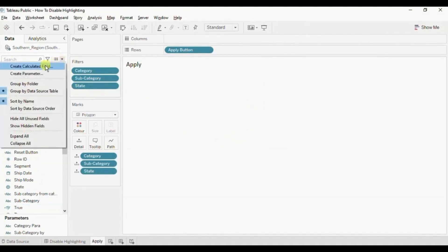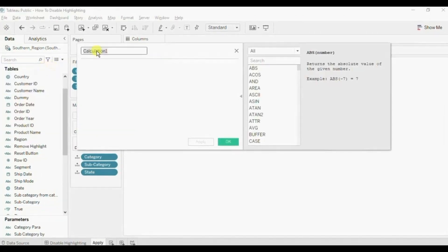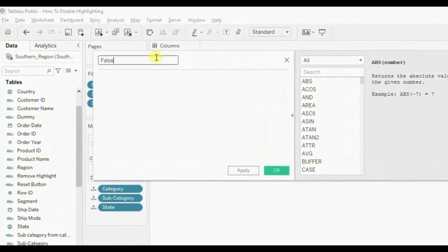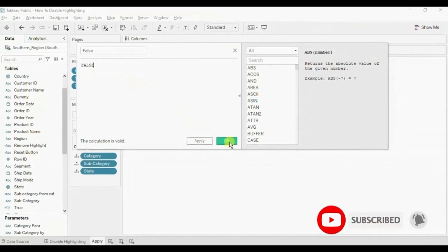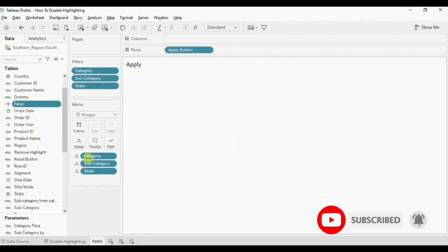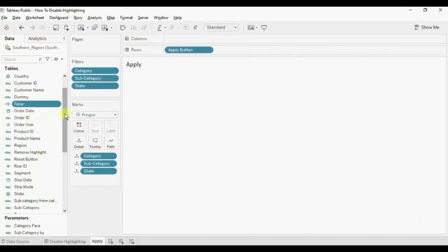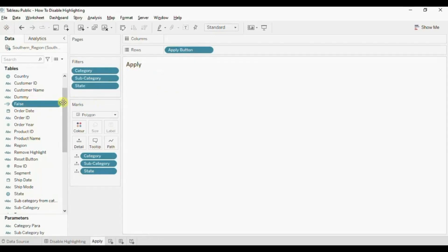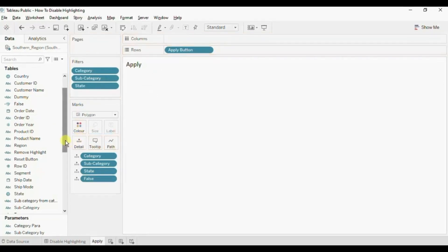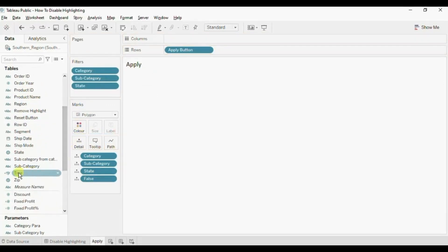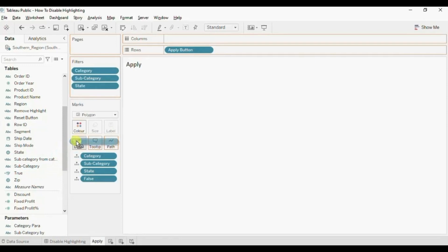Then create a second calculated field — click on the drop down, click on create calculated field. Let's name it 'false' and write down FALSE. Click on OK. Now drag both the calculated fields that we have created to detail in this apply worksheet — first drag false, then the true calculated field also, to detail.